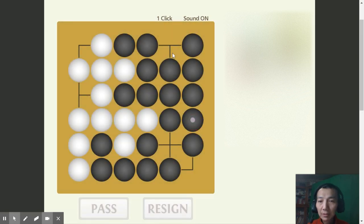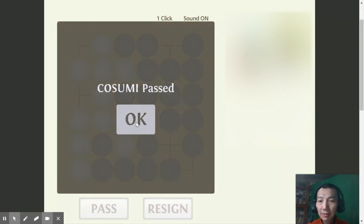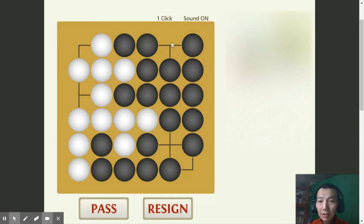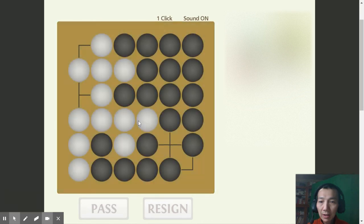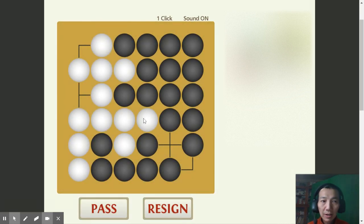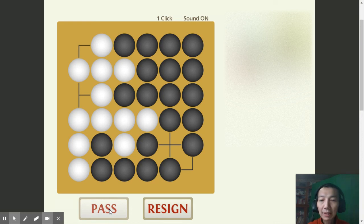The computer is passing, and I can play one more. And then I will pass. When both players pass, the game is over.